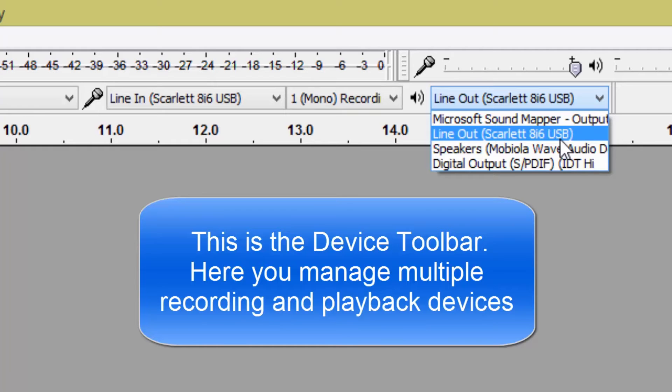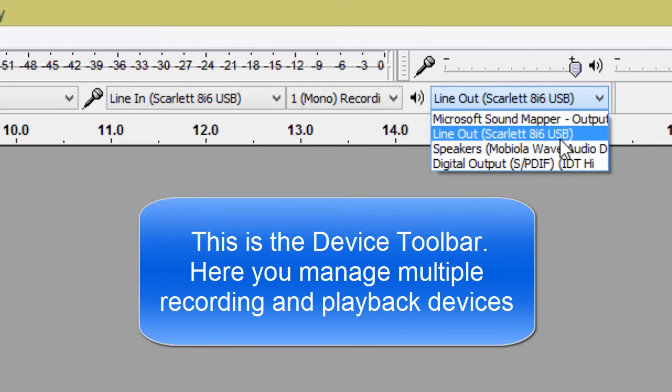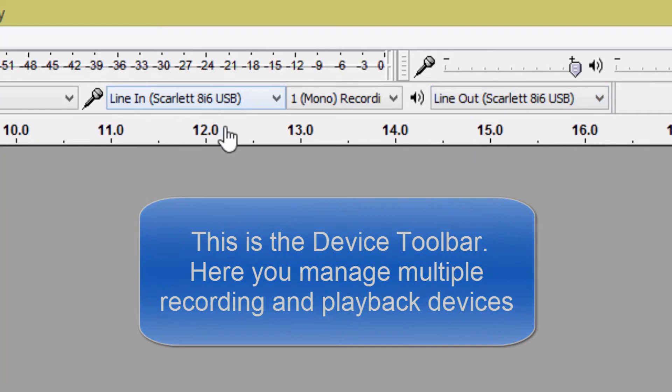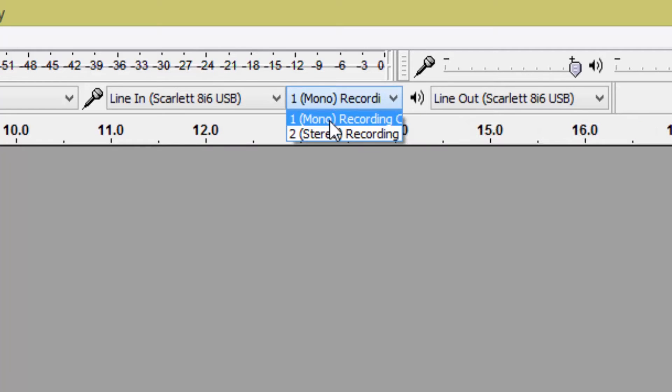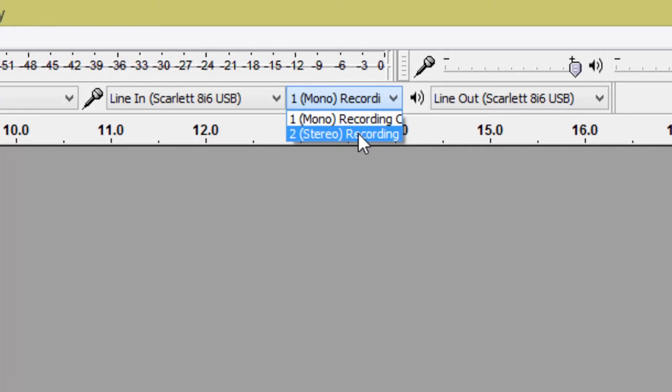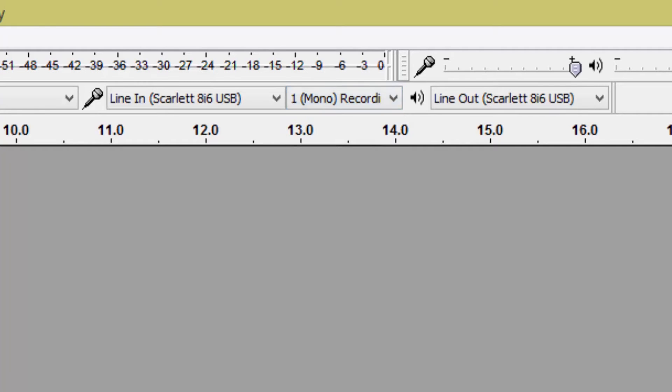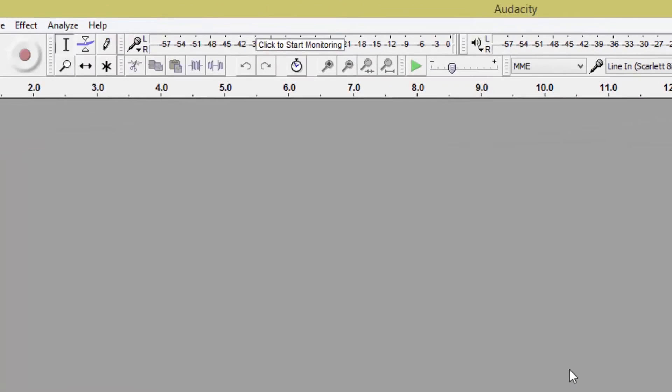But if you're using a USB mic you would select that for your input obviously. We're going to be recording a voiceover so that's going to be mono, so you select a mono track. If you were recording a stereo track obviously you'd select stereo, but we're recording a mono track in a moment.